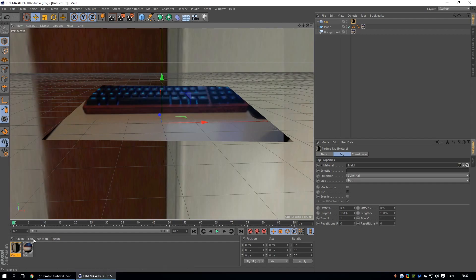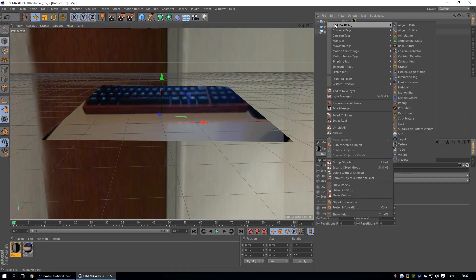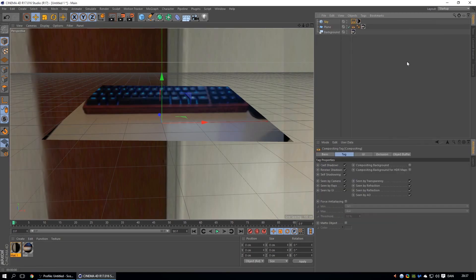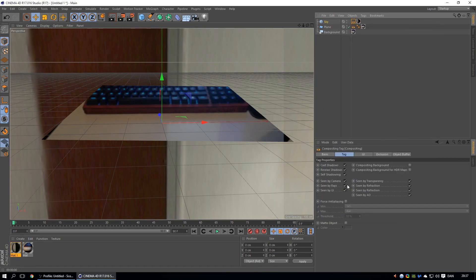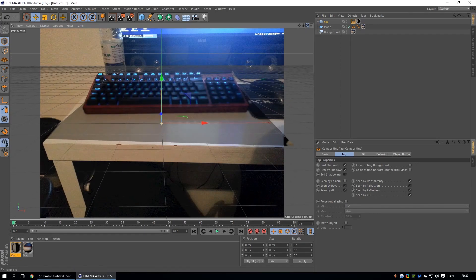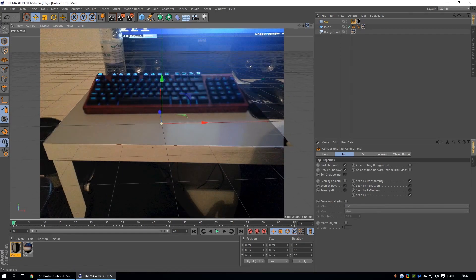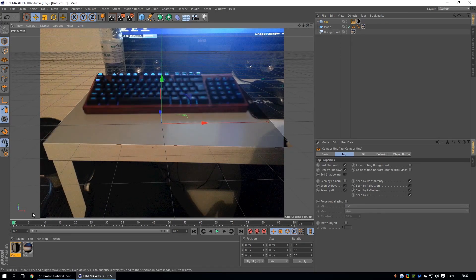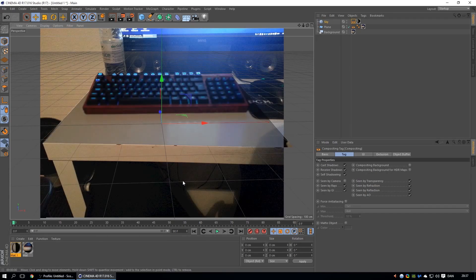Once you did that, you're going to right click on Cinema 4D, compositing, and then uncheck see by camera. Then, let me adjust it again. There we go. You could add a keyframe to a camera so it stays like that, but I'm not going to do that.